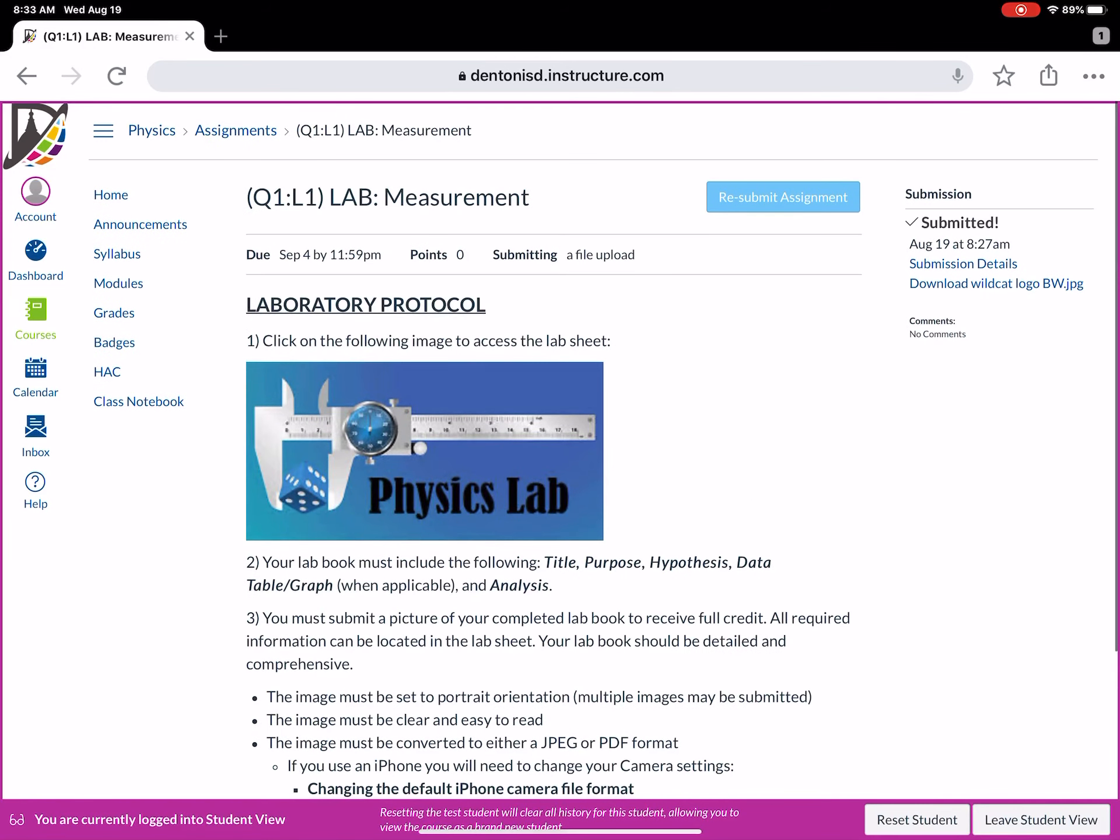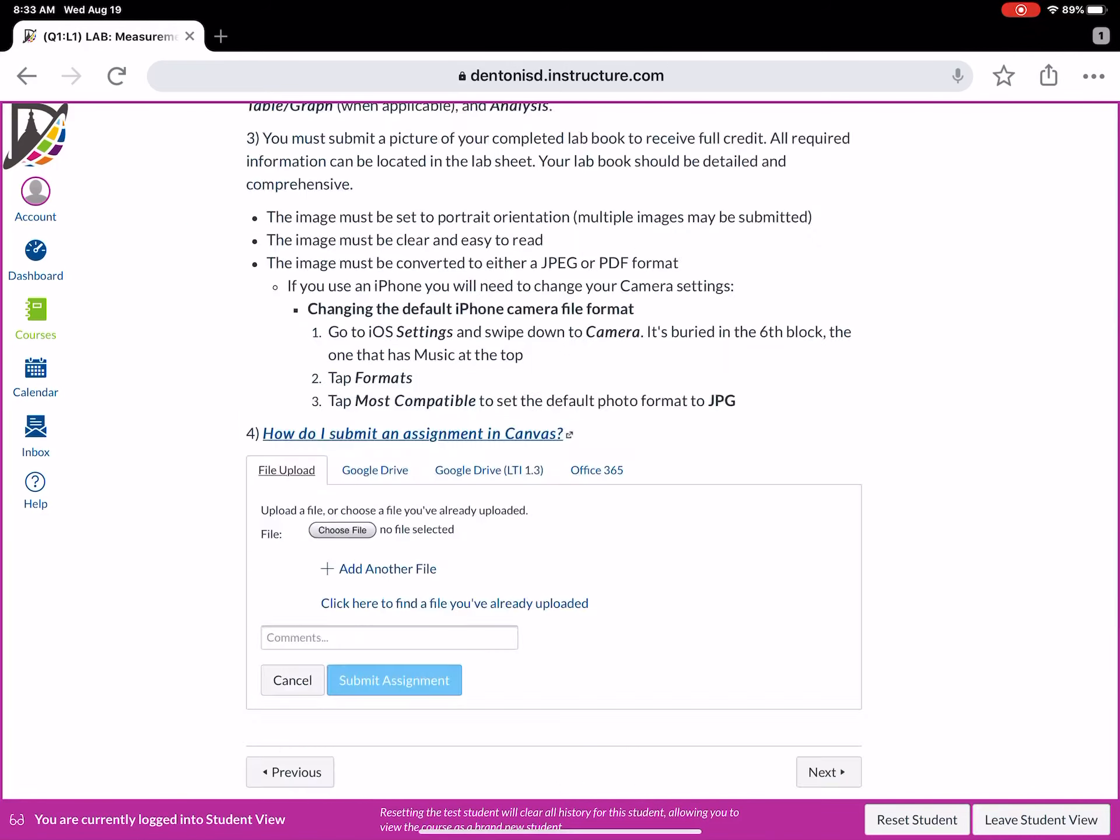Right now it says resubmit assignment. That's because I've already submitted this once in a couple trial runs. So if you've not submitted, it will say submit assignment. If you've already submitted and maybe you've made some corrections and you want to resubmit that assignment, you're gonna click the resubmit button.